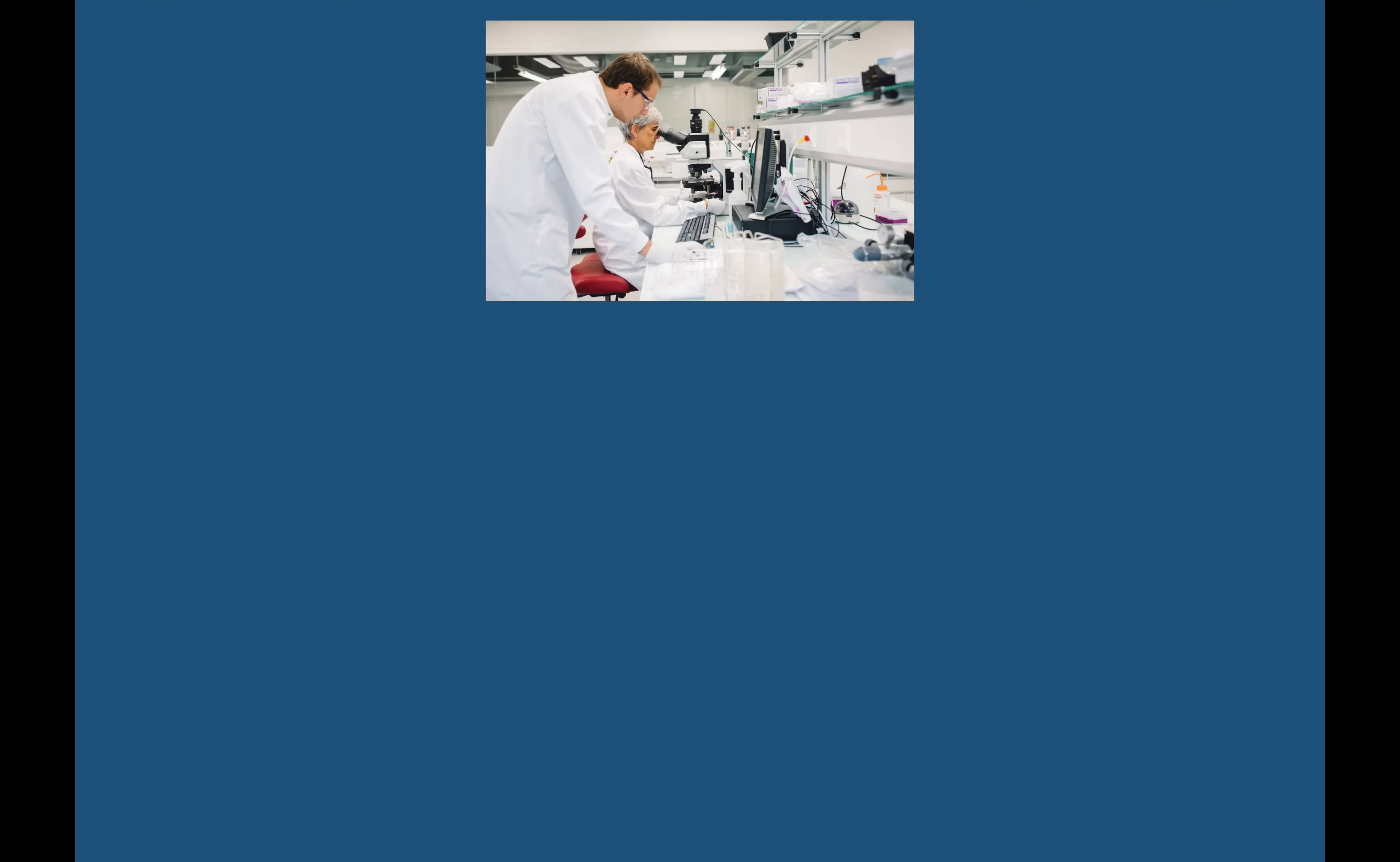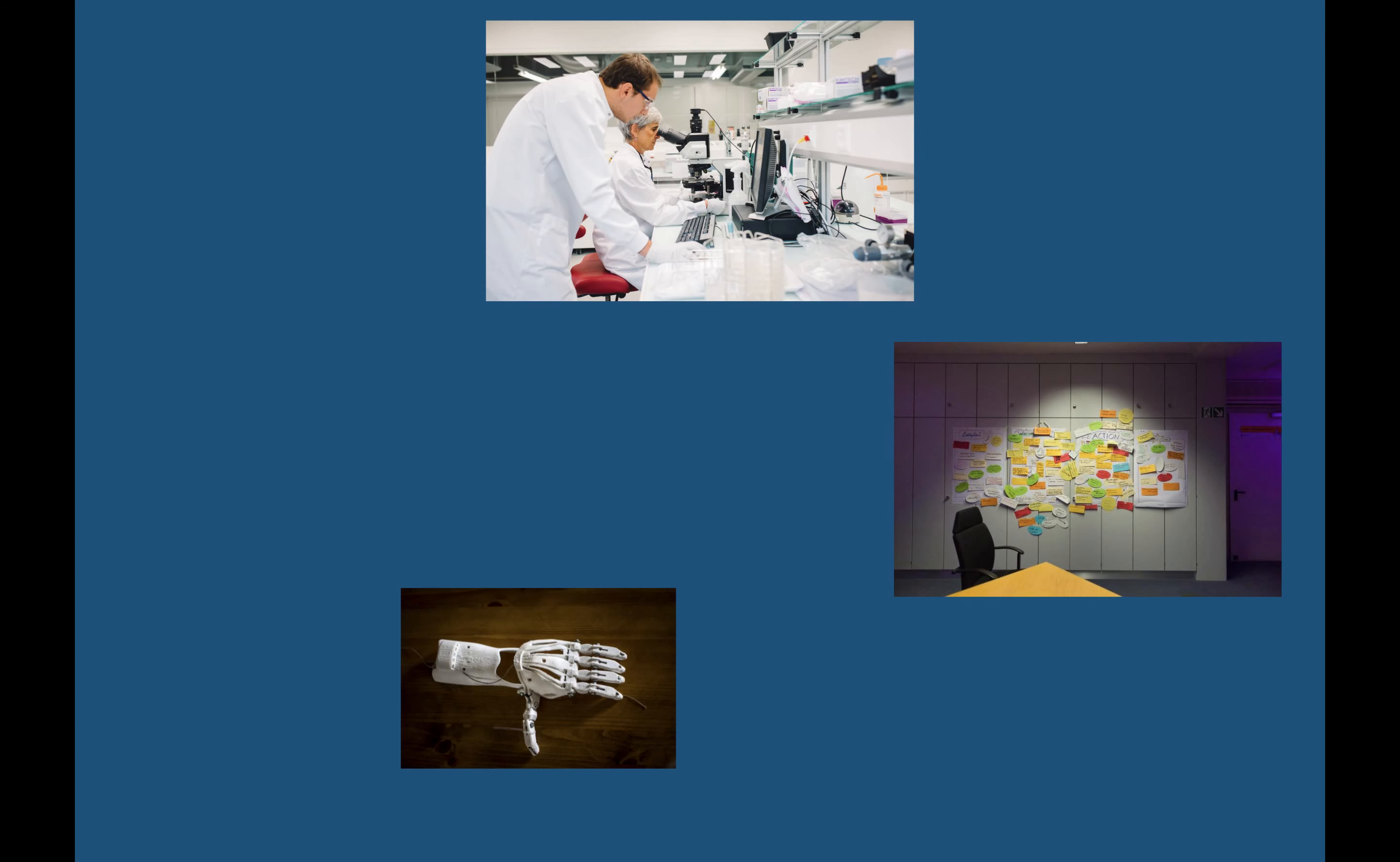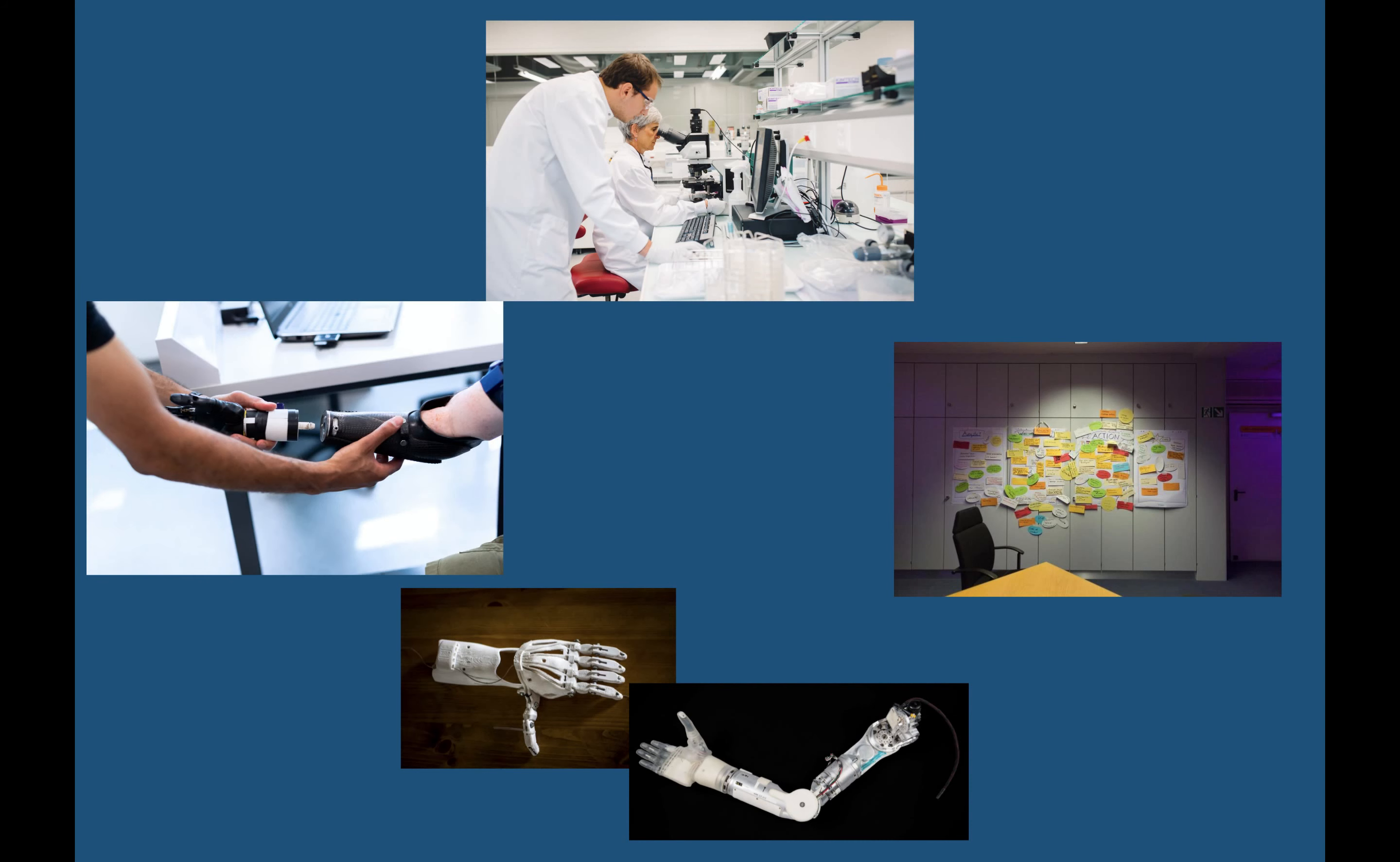Biomedical engineers have to go through the entire engineering process to reach their final results. This can look something like doing research about a specific medical problem and brainstorming a solution. There are then models, mock-ups, prototypes, and they eventually develop a solution and then a final product.